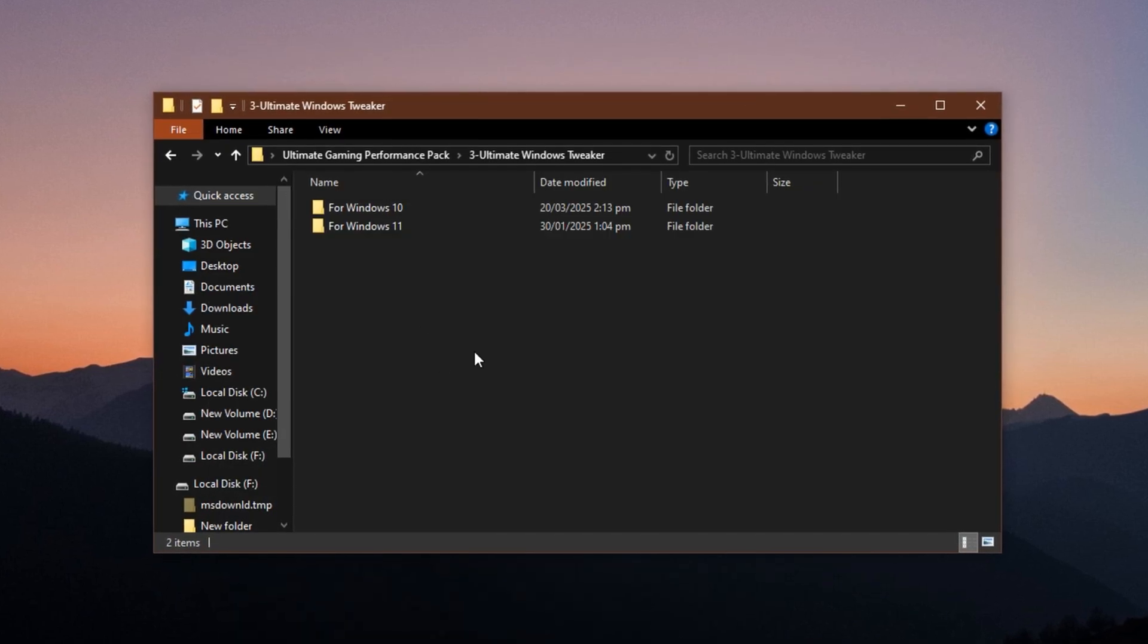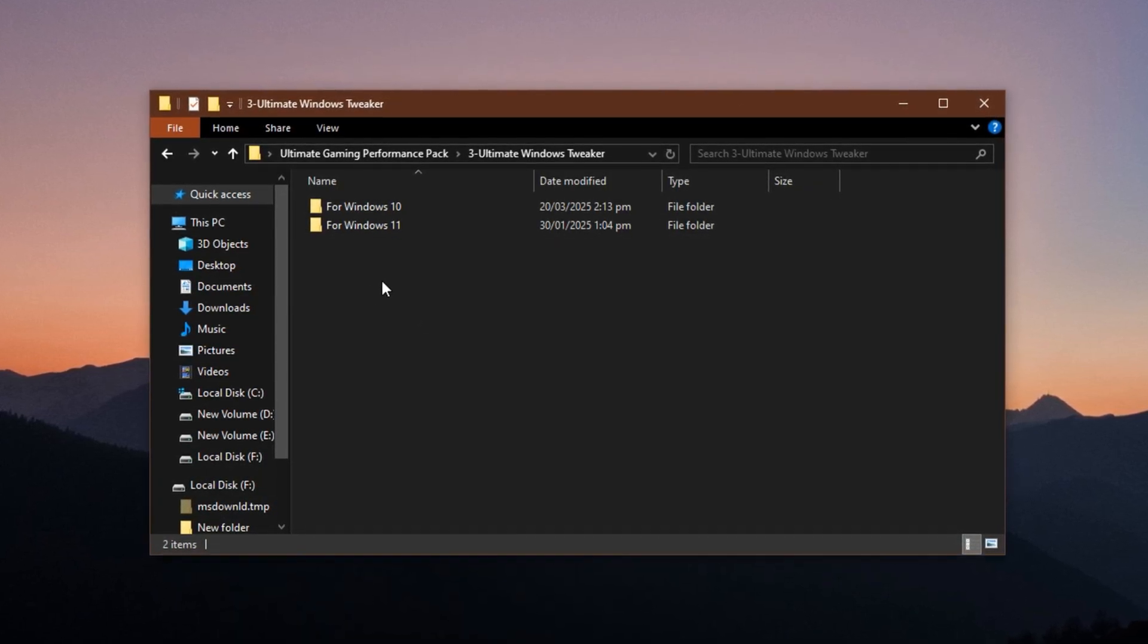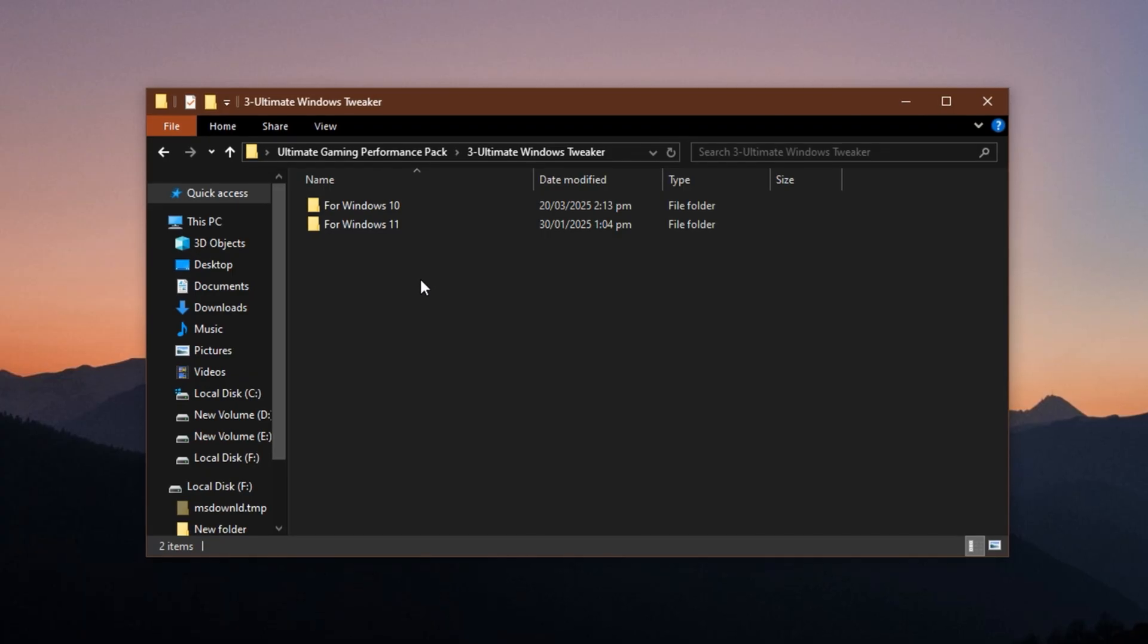After restarting, you'll notice your system feels snappier, cleaner and more game ready.